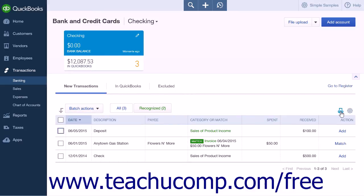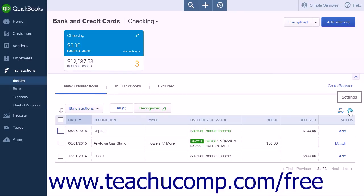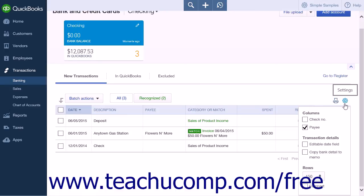On the right-hand side of the screen are two icons. The first is the Print List icon, which will open a PDF version of the list in a new tab and automatically open your computer's printer dialog box. The second is a Settings gear icon, which you can use to modify how the list within the currently selected tab appears on screen. The display options when on the New Transactions tab are Check Number and Payee under Columns, and Editable Date Field and Copy Bank Detail to Memo under Transaction Details. For all tabs, you can use the Rows dropdown to set the number of items shown per page, and the Compact checkbox to view a compact version of the transaction list.